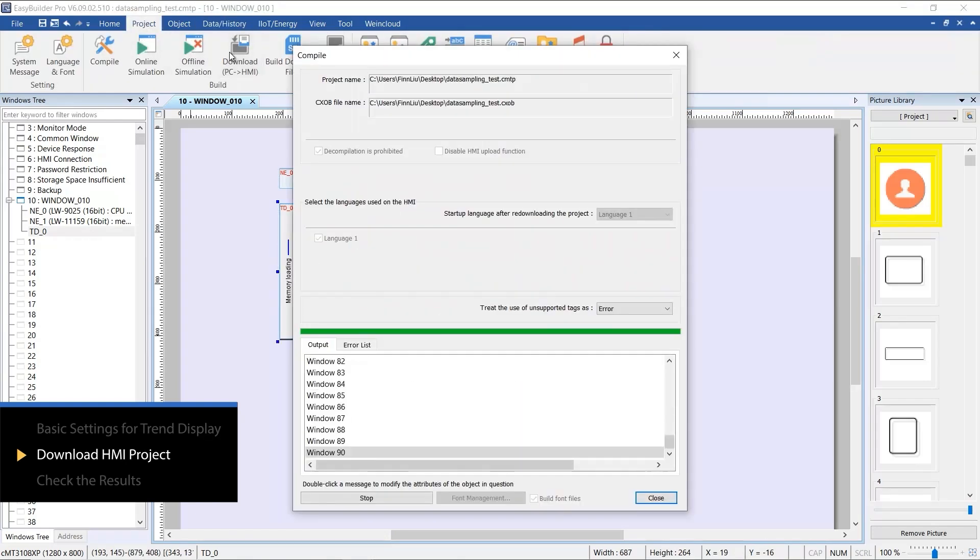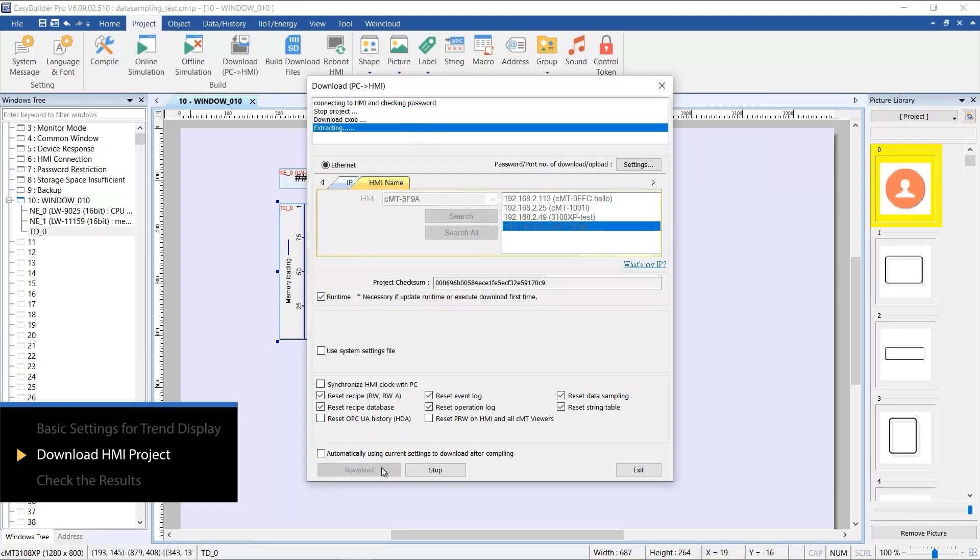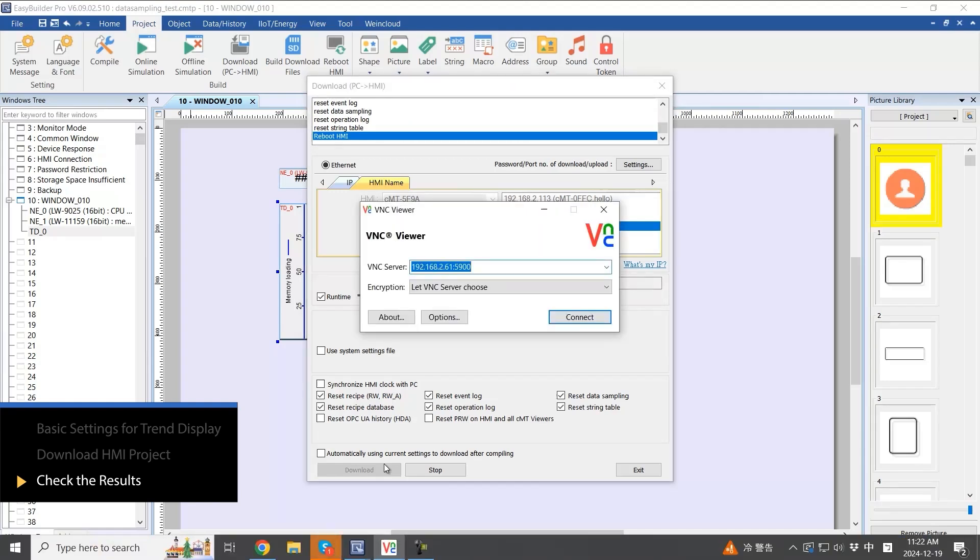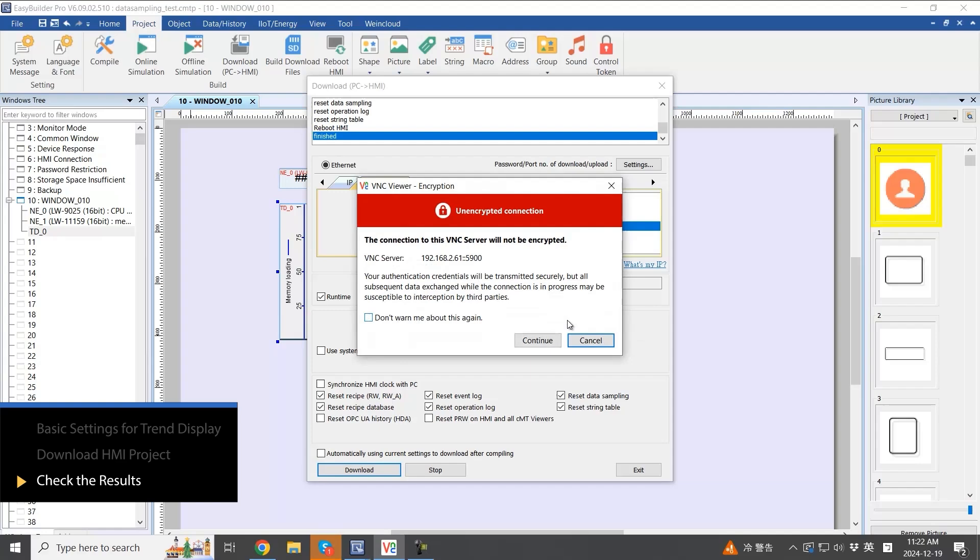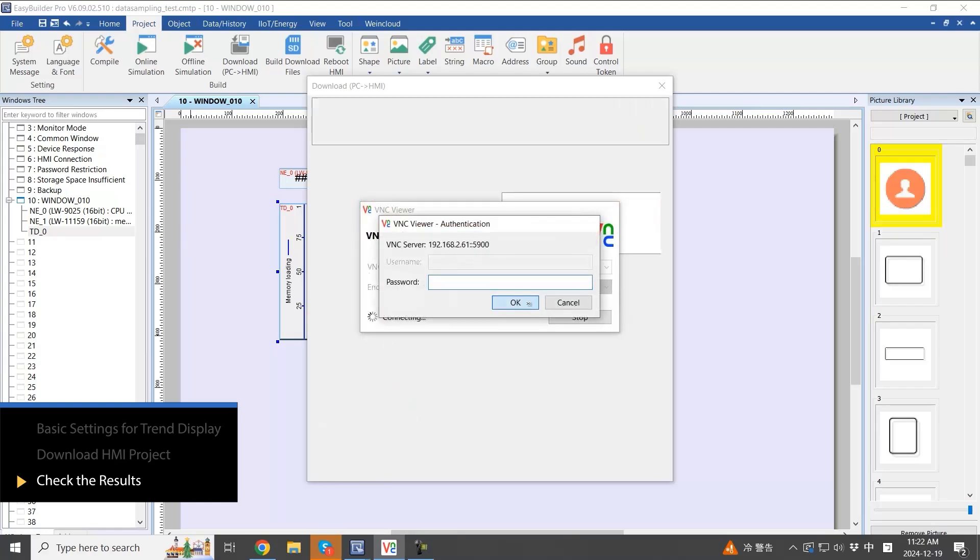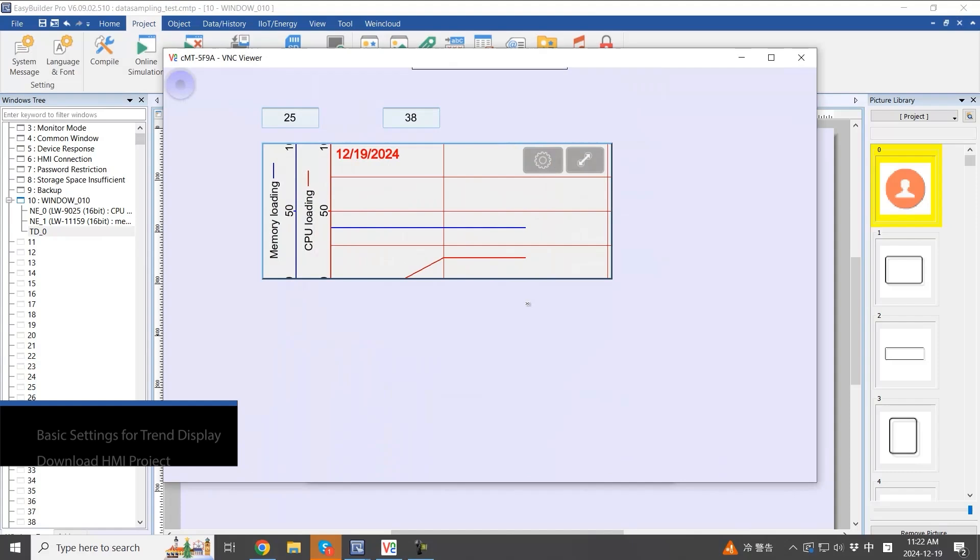Now, let's download the project to the HMI to see the results. When you need to observe data differences and chart analysis based on time, this object is the first choice.